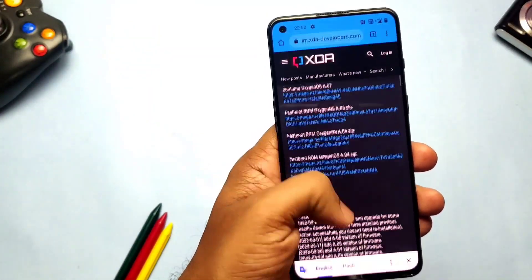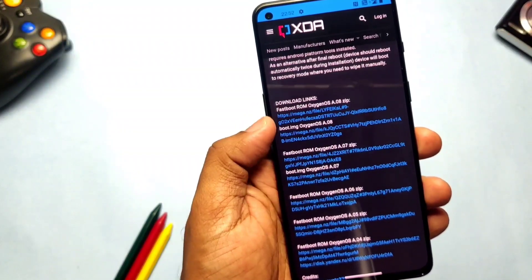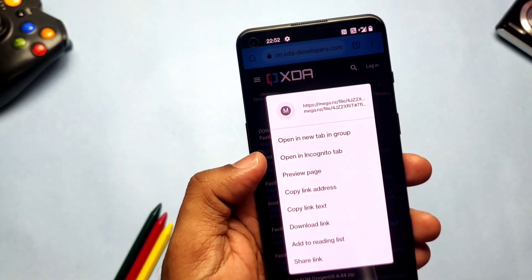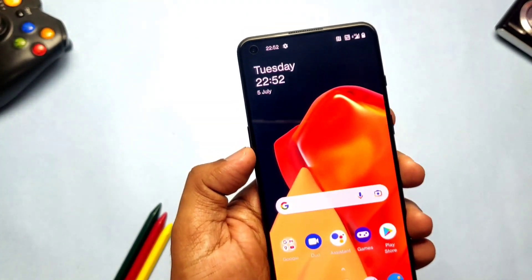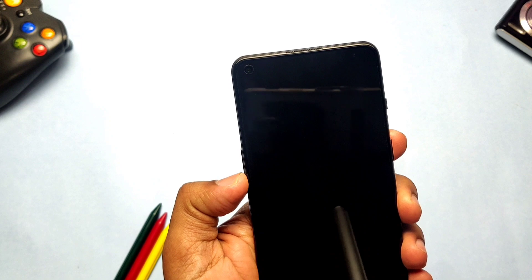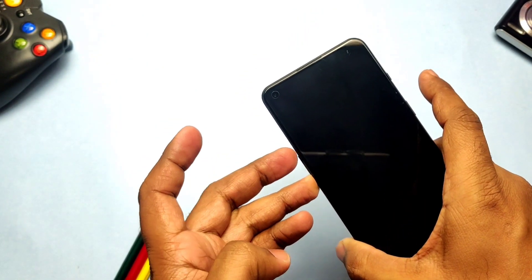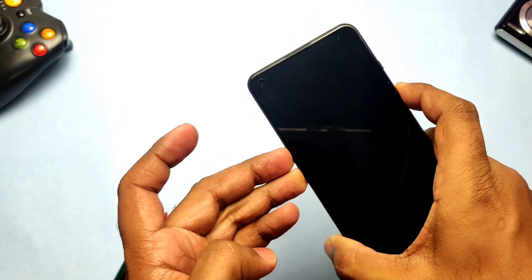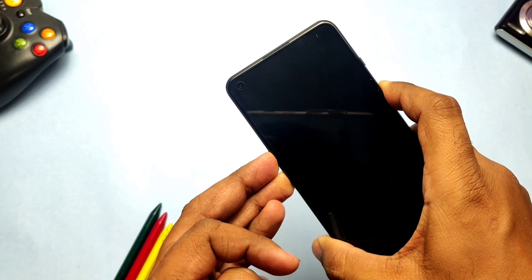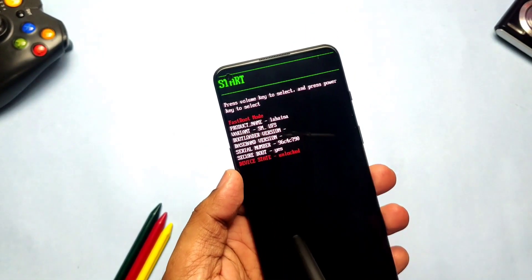Now download the full firmware zip file from the link given in the video description. There you will find firmwares from A04 to A08 — these are Indian firmware only, no Chinese or colorOS firmwares are included. After downloading, extract the firmware into a separate folder on the PC. Now power off the device, then long press Volume Up plus Volume Down plus Power button at the same time, and when you see the fastboot mode, immediately release all buttons.